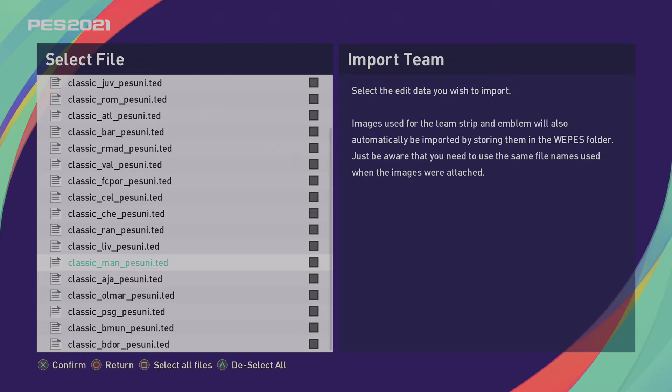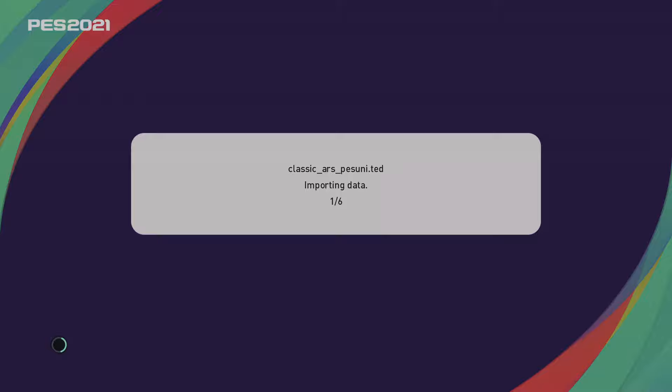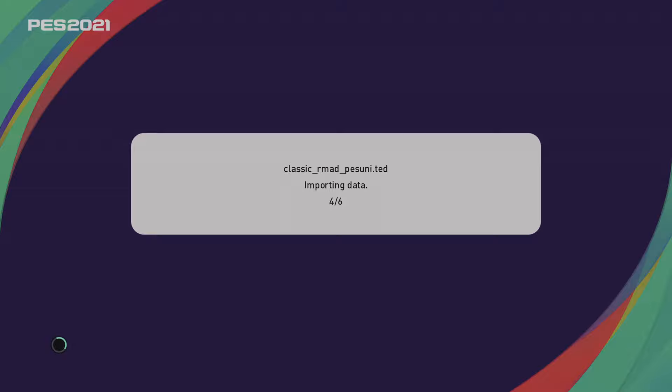So select the six teams. I'm going to choose Arsenal, AC Milan, Barcelona, Real Madrid, Liverpool, Manchester United. Go to Detailed Settings, tick both boxes and click OK. Click OK.